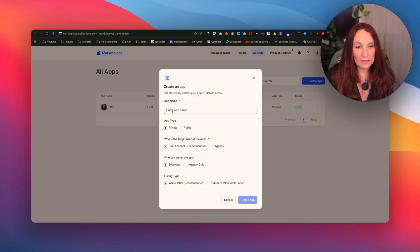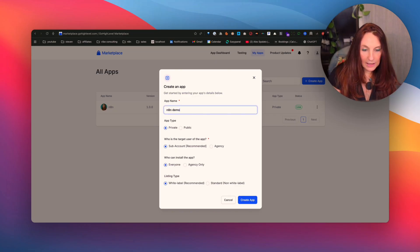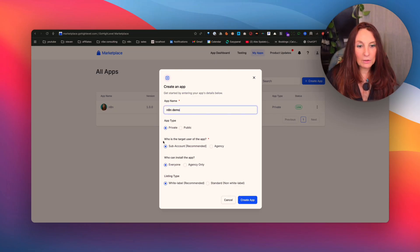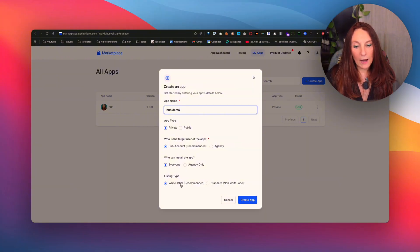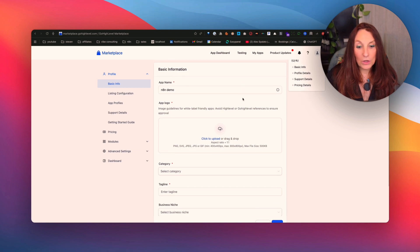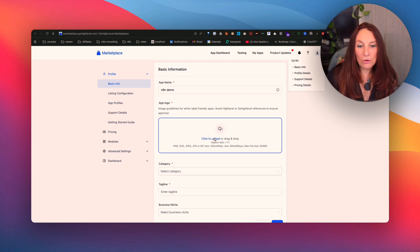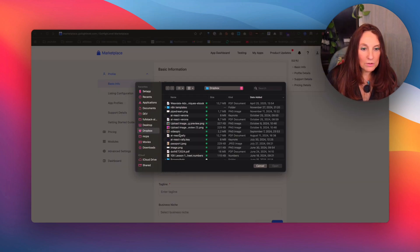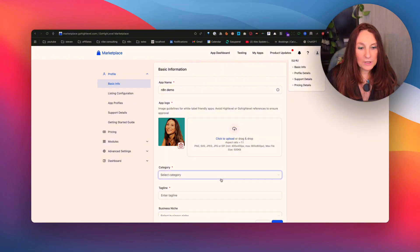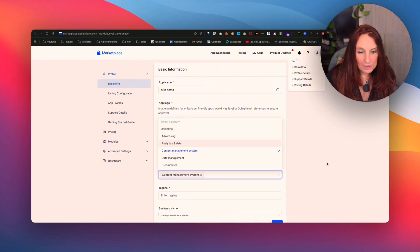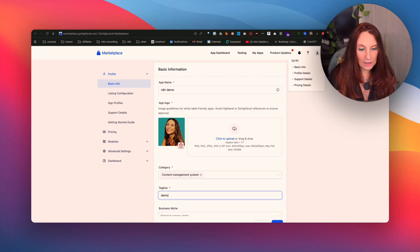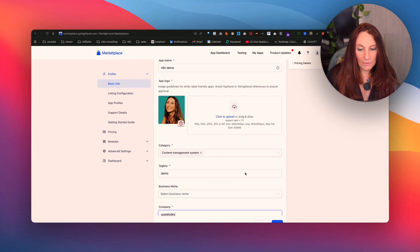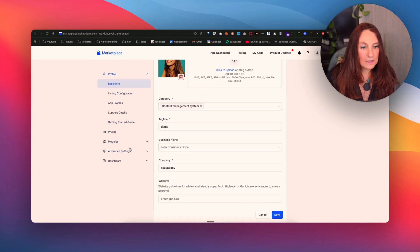You give it a name. So N8N demo, keep it private, keep it sub account and white label and you create the app. You need to add a logo. So whatever you want. So I put one of my photos here. Category, this is not important because it's just for you. A tagline, demo. And we save.